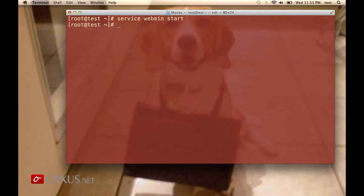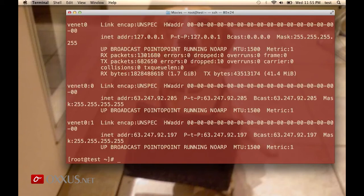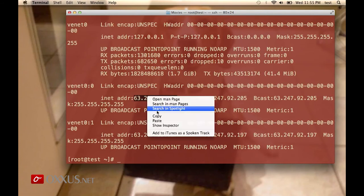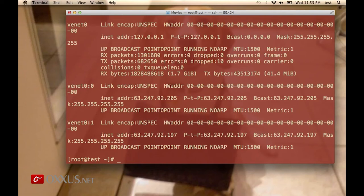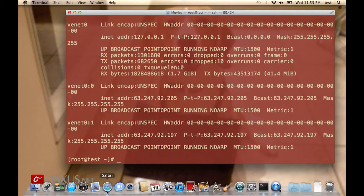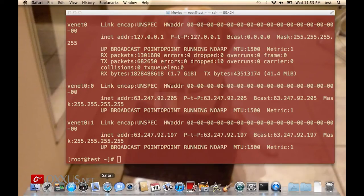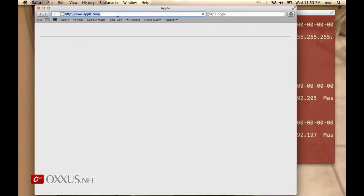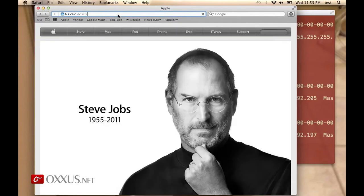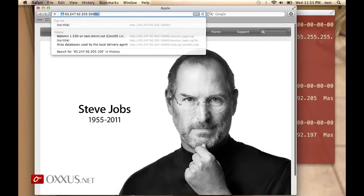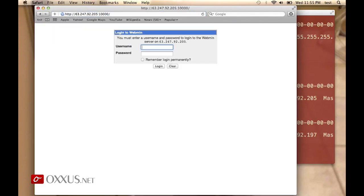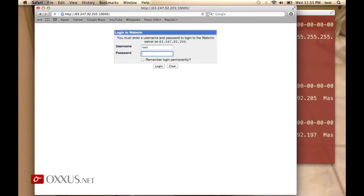Now Webmin is listening on port 10,000. I just need to find my IP address on this test VPS, open a browser, type in the IP address with port 10,000, and there you have a login screen. The username is root and the password is the one you got in your activation email.